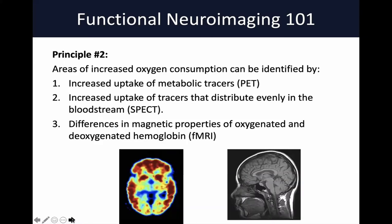Neuroscientists developed three modalities to detect these differences during a stimulus. The first is PET imaging, where metabolic tracers are taken up preferentially by activated brain areas. The second is SPECT imaging, where an injected tracer distributes throughout the blood volume and preferentially accumulates in areas of increased blood flow, presumably from activation. The third — and most commonly used — is functional MRI, which rests on differences in magnetic properties between oxygenated and deoxygenated hemoglobin to identify relative areas of activation.